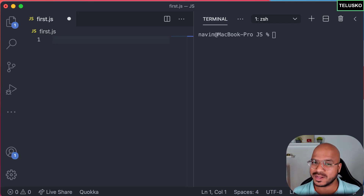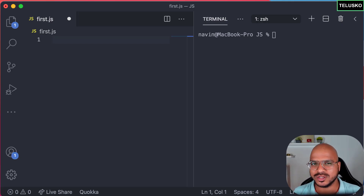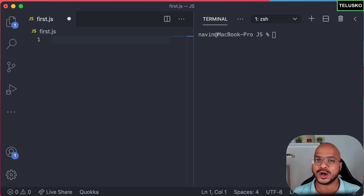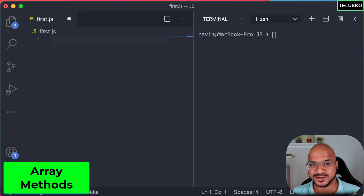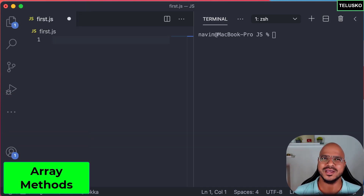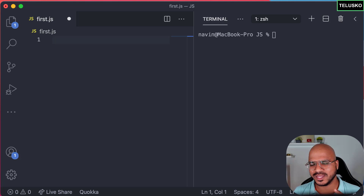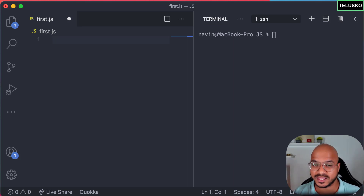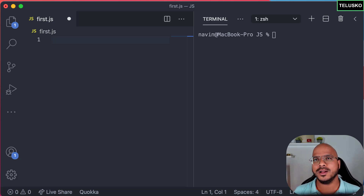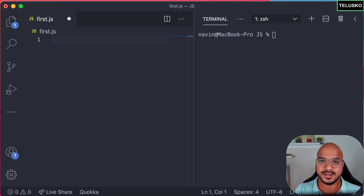Welcome back! My name is Davin Reddy and let's continue with the series on JavaScript. In this video we'll talk about array methods. We have talked about arrays and we were able to print all the values of the array with the help of a for-of loop, but there are some methods we can use to achieve that as well.